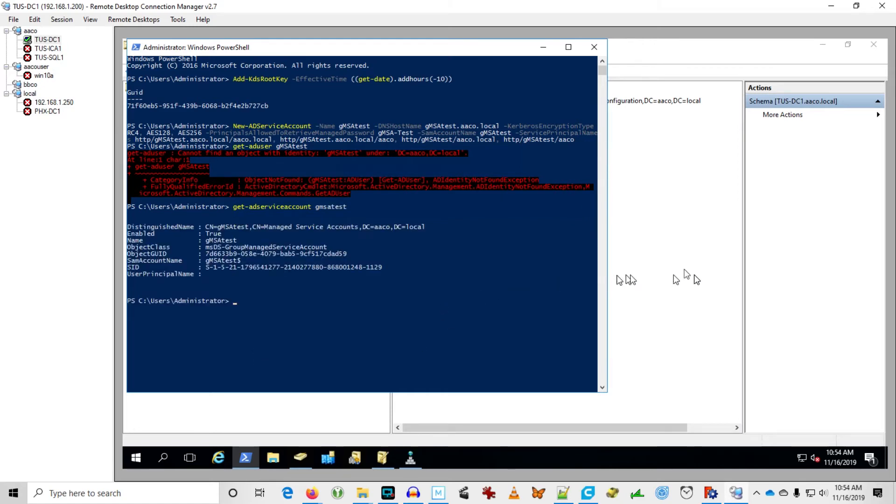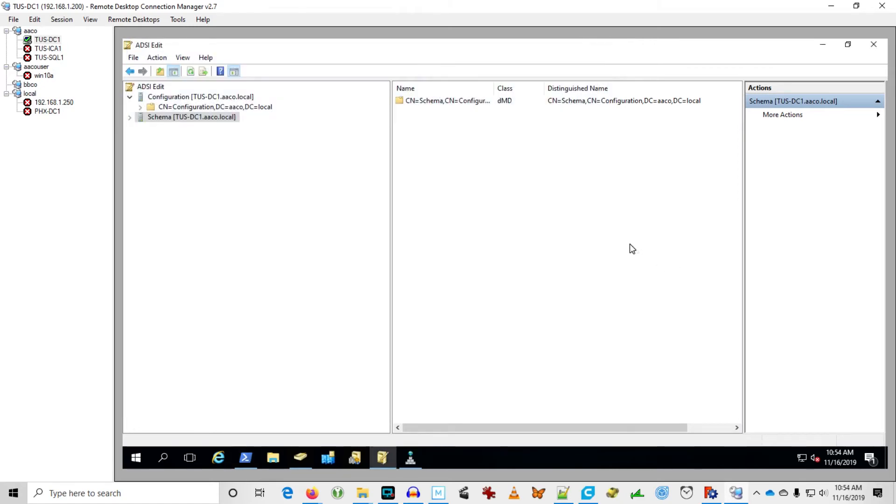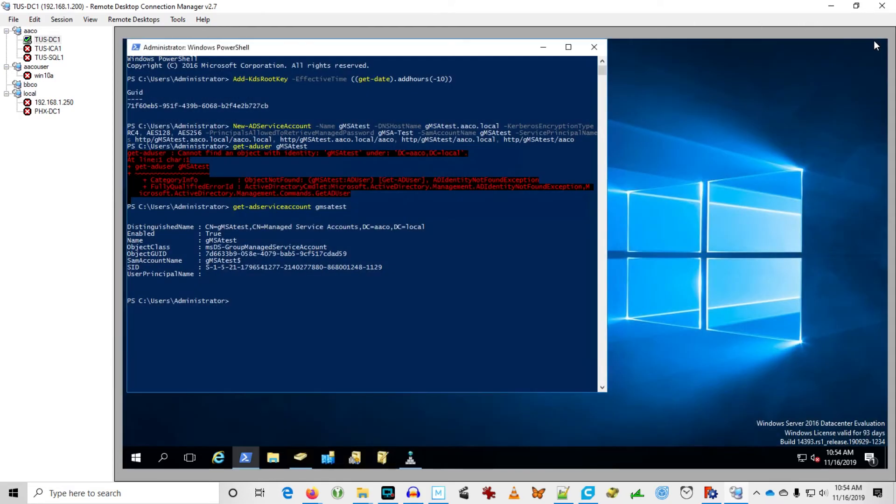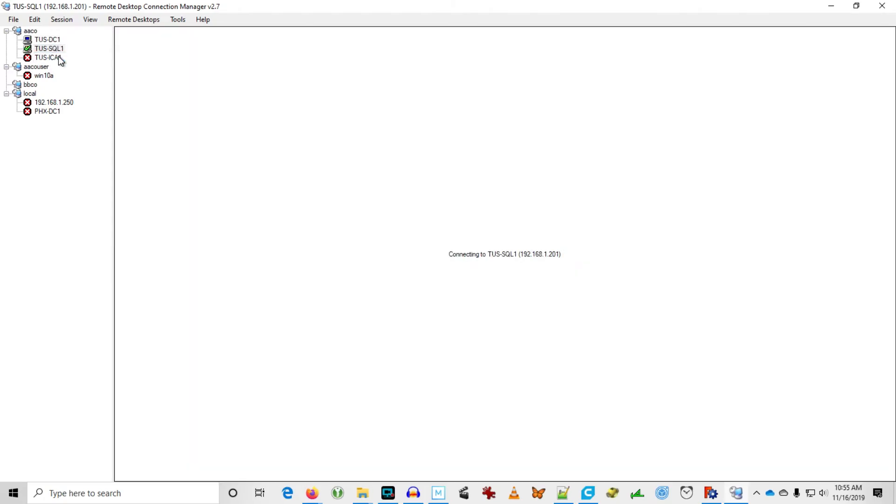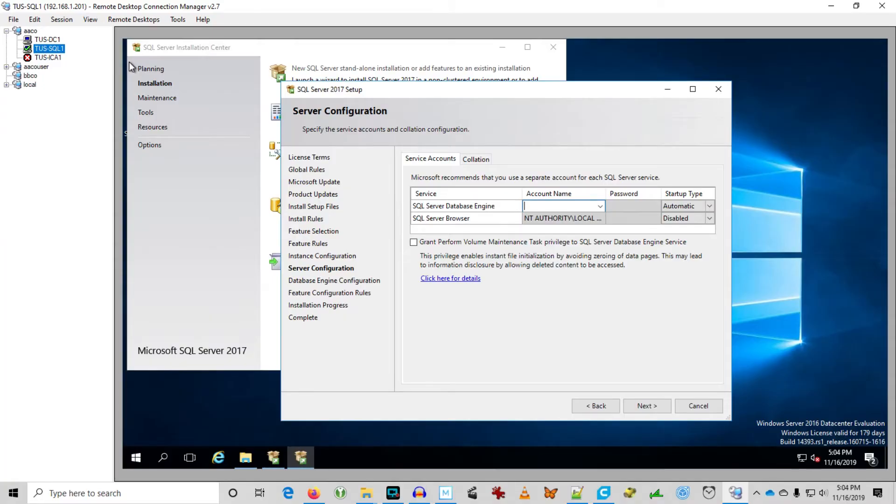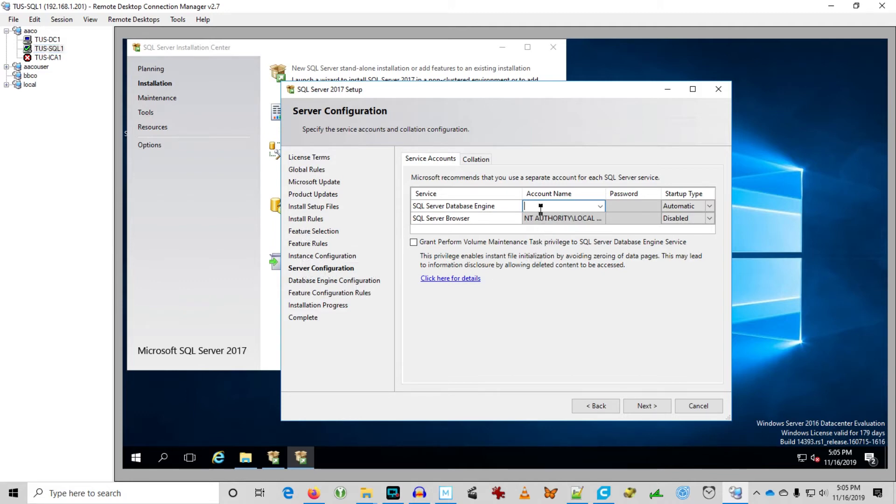Well, that's all good and well. So now we are ready to consume that service account. So let's set up our scenario here then. We're going to start to install SQL on Tucson SQL 1. Well, there we go.